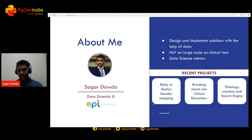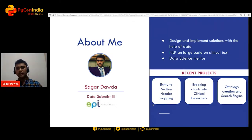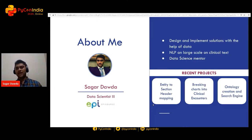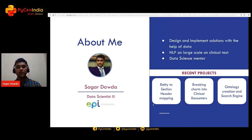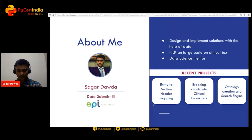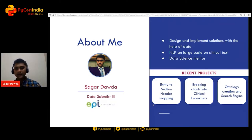A bit about me: my name is Sagar Daura, I work as a data scientist with Episodes. Most of the work that we do is about designing and implementing solutions with the help of data — and a variety of data — but the majority of the data that we deal with is based on clinical text. So we perform a lot of MLP — I would say medical language processing rather than colloquial natural language processing — and I'm also a data science mentor at an edtech startup.